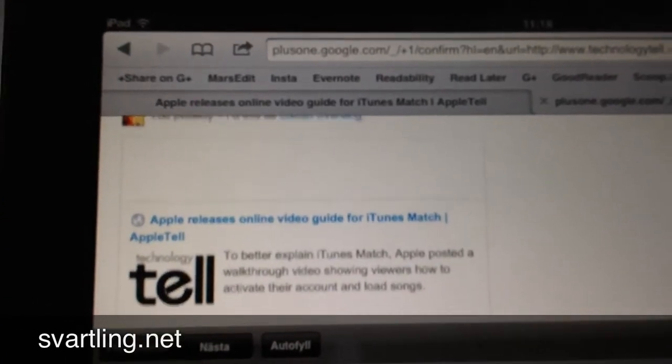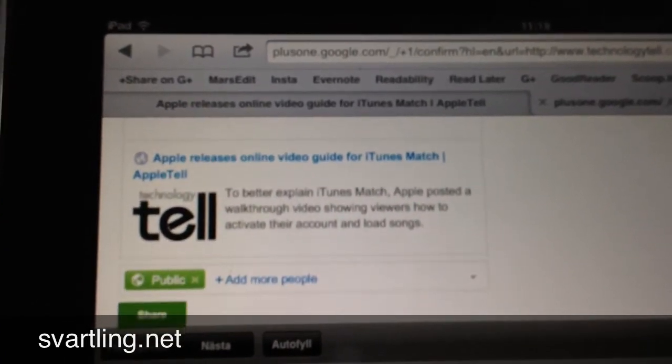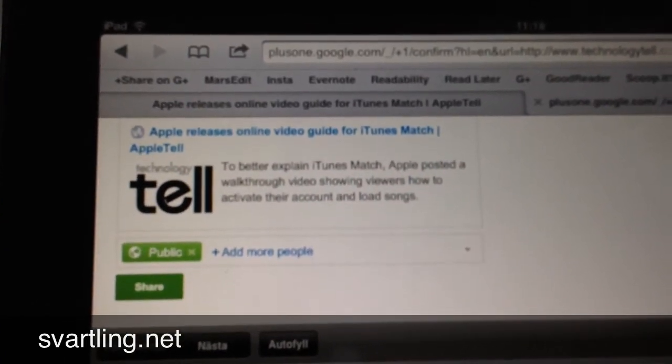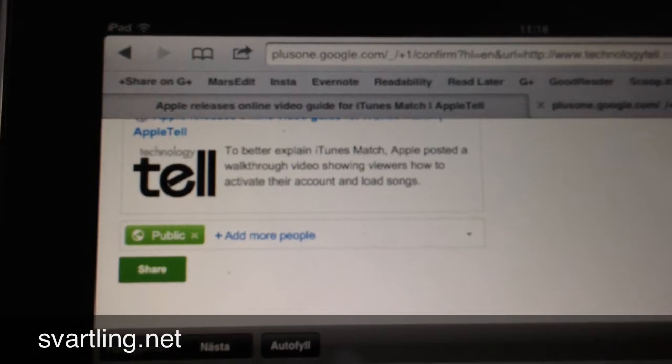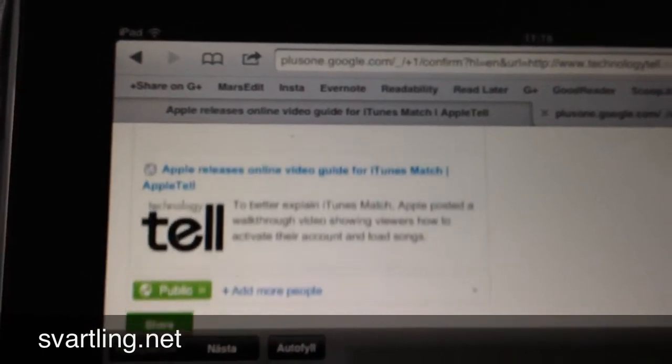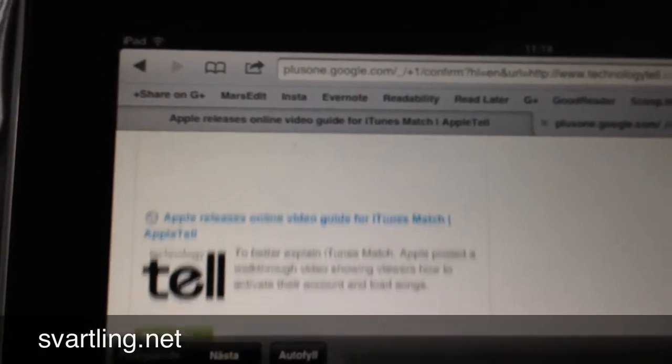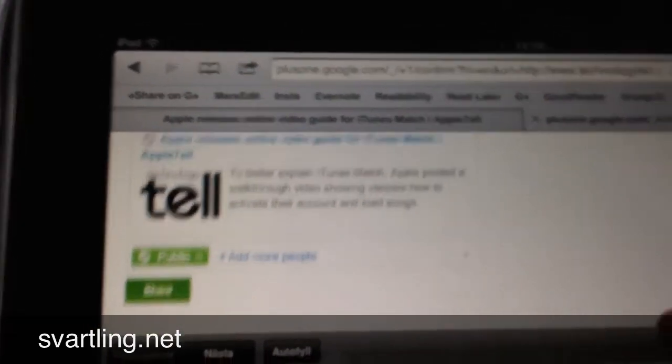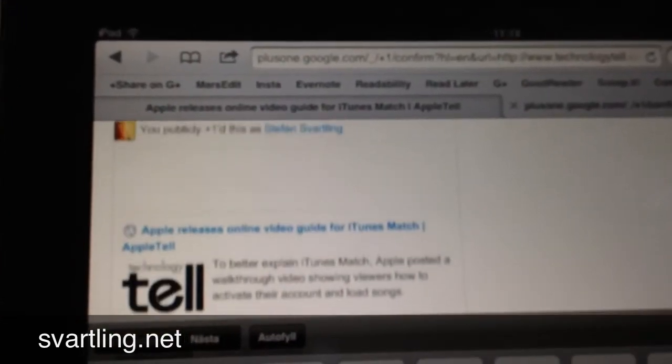...the bookmarklet collects the link, a picture and some text, very beautiful, just as it does on the desktop.